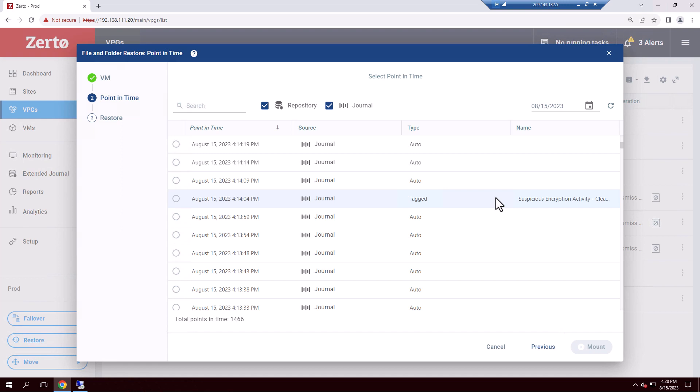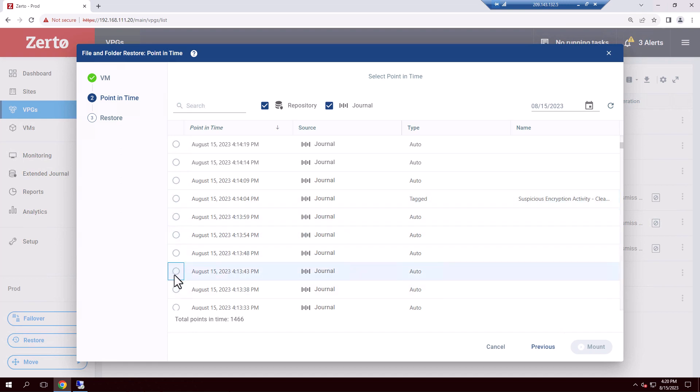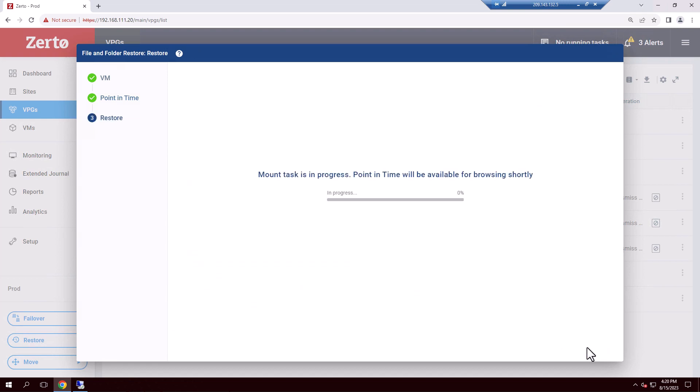It highlights when an anomaly was detected and, going back in time, highlights which prior checkpoints are likely to be safe and clean. So let's pick one of these clean recovery points, knowing of course that if it turns out to not be correct, Zerto makes it very easy to revert and iteratively cycle through restore points very quickly to find the right exact point in time.